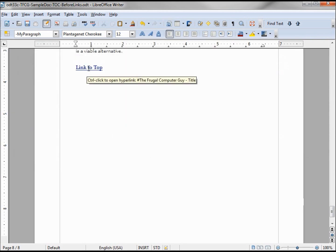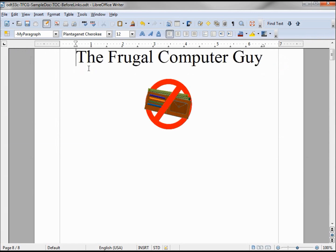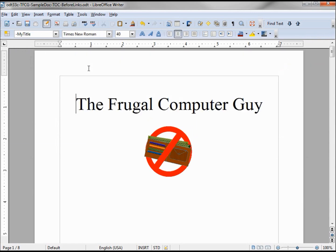Putting the cursor on it, holding down Control and clicking, and it takes me right to the top title — 'The Frugal Computer Guy'.